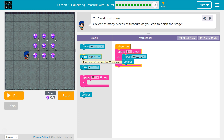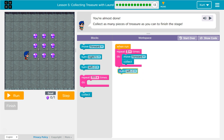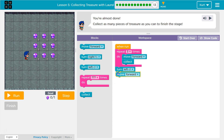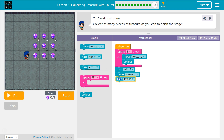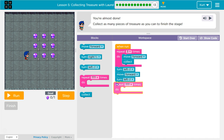Now I want to go left. Turn left. Forward.